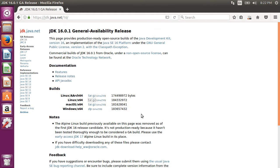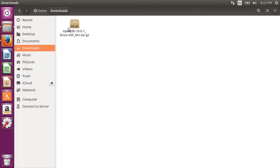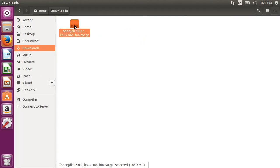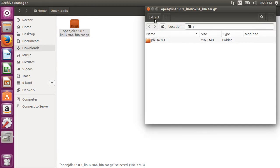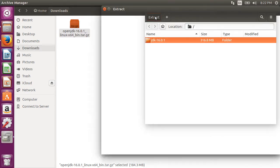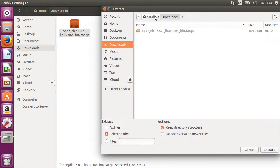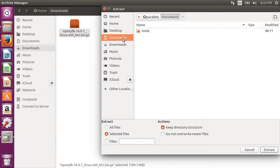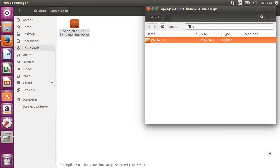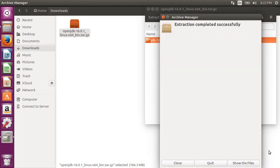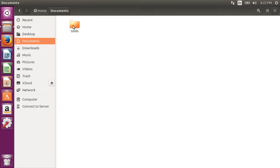Alright, now let's go to the Downloads folder. Here is the zip file. Double click it and now click on Extract. I like to keep my installs in the Documents slash Tools folder. Alright it's extracted. Here is the folder.